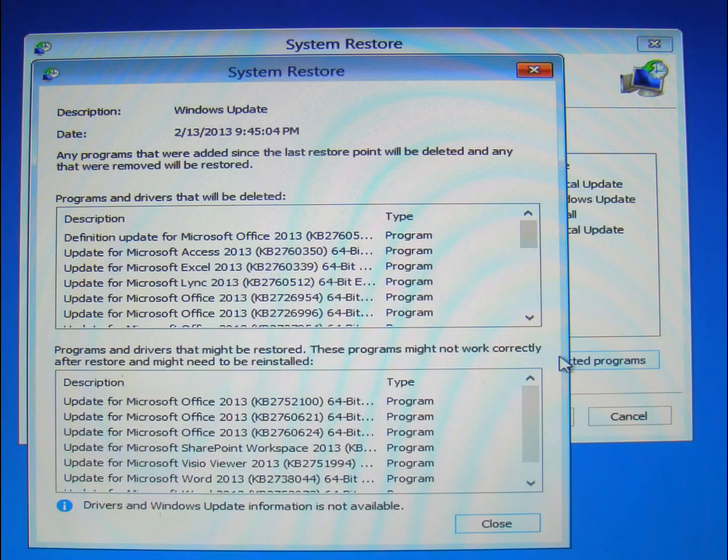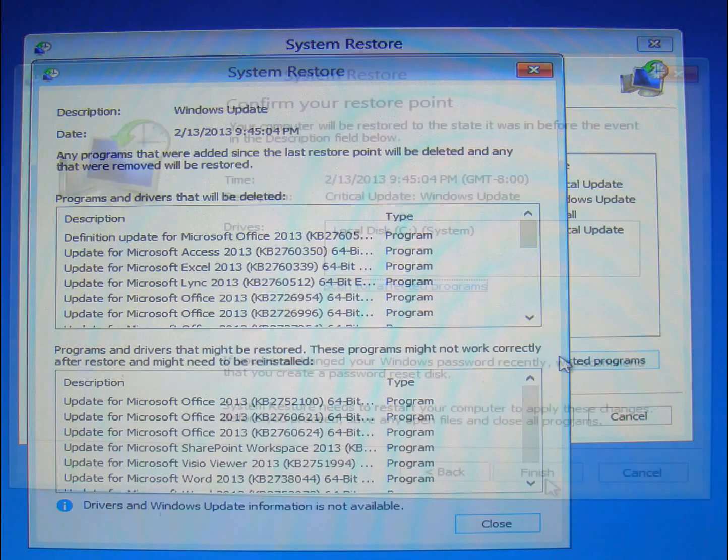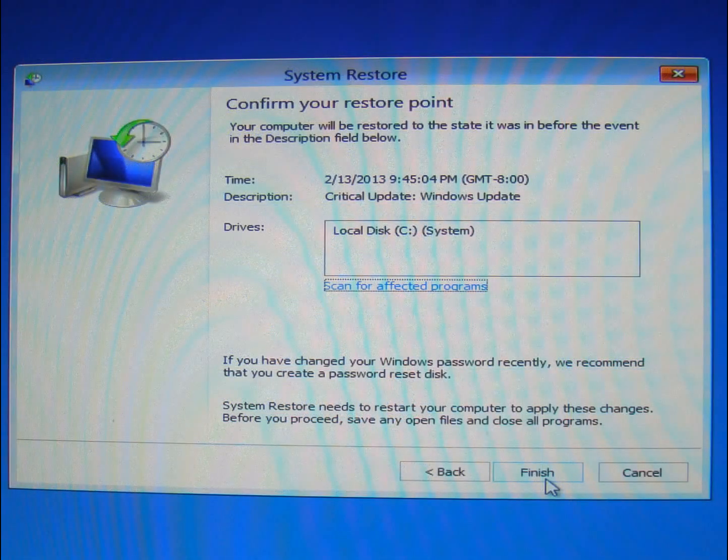And then once you're done, you can hit Finish, and it will start the process and restore your system back to that prior point.